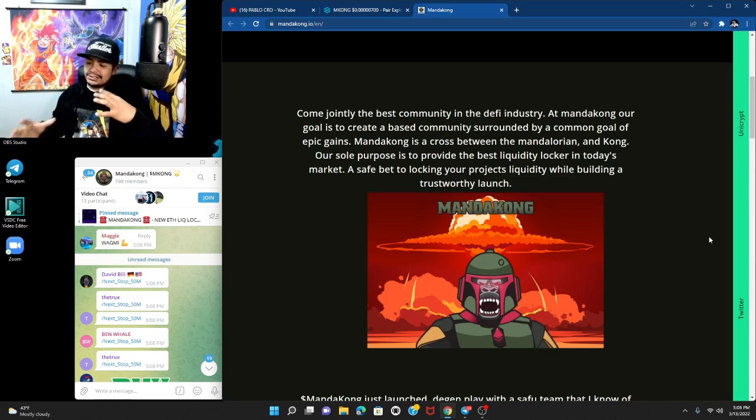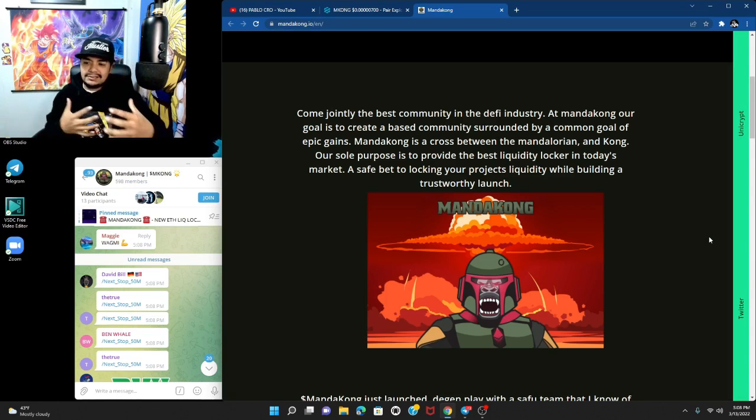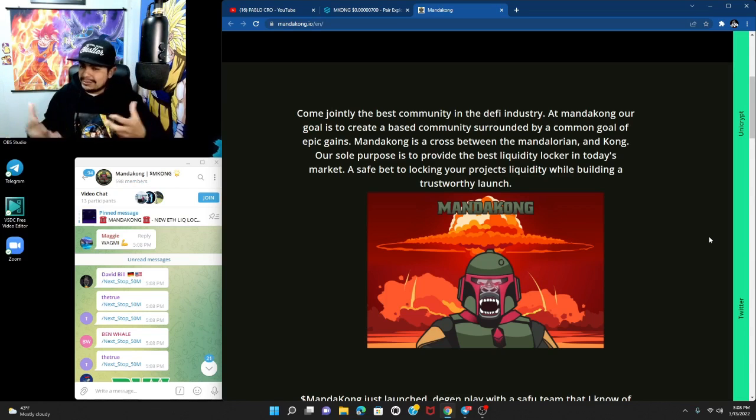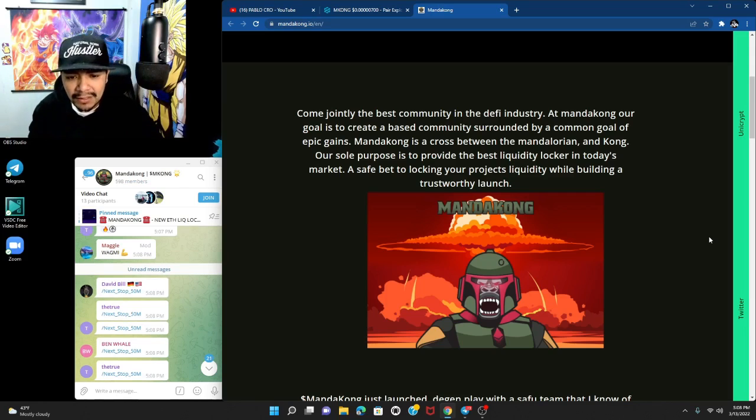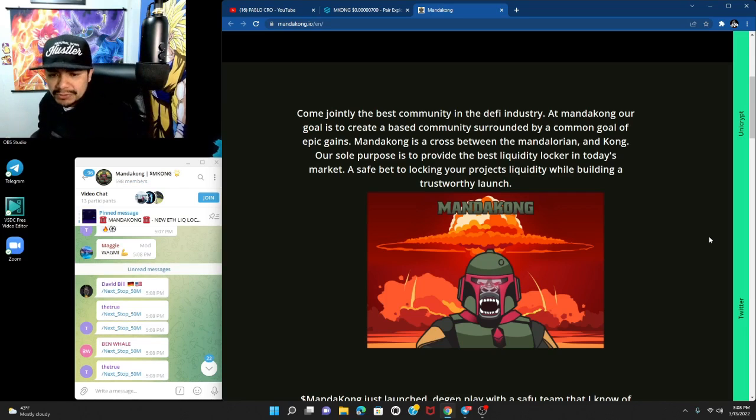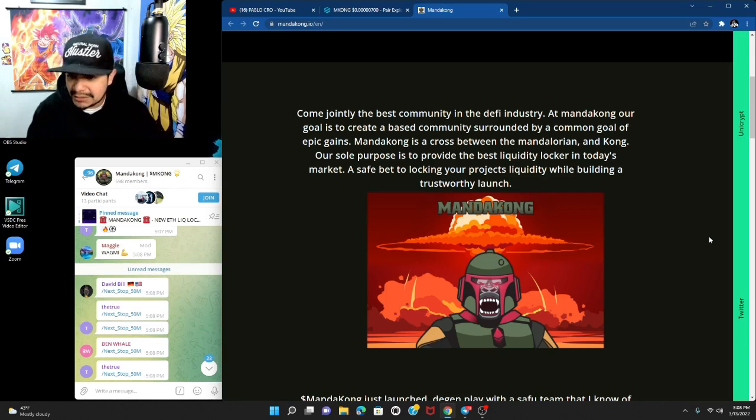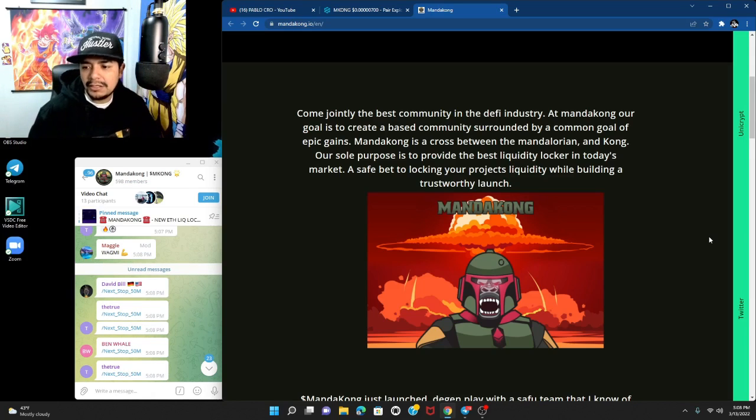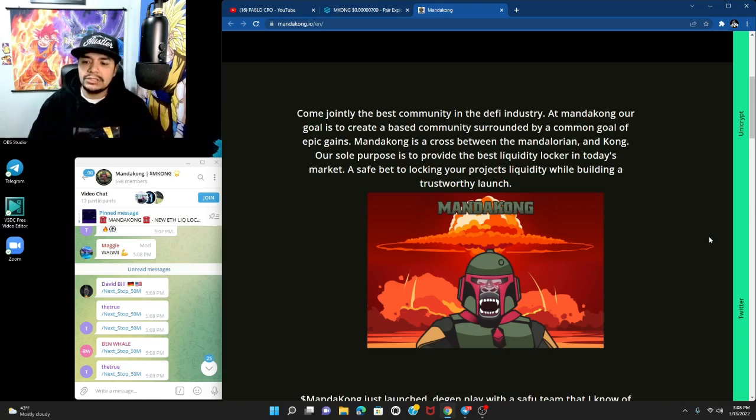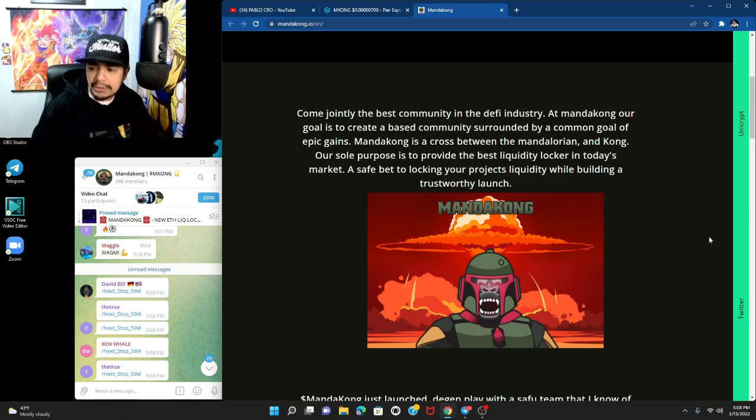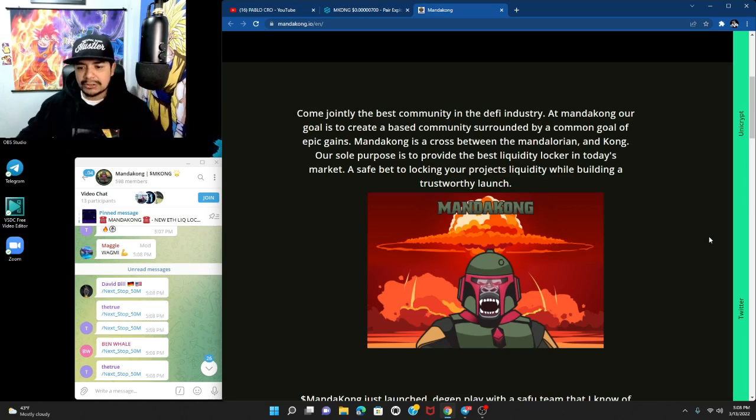Its purpose is to provide the best liquidity locker in today's market, a safe bet to lock in your project liquidity while building a trustworthy launch.